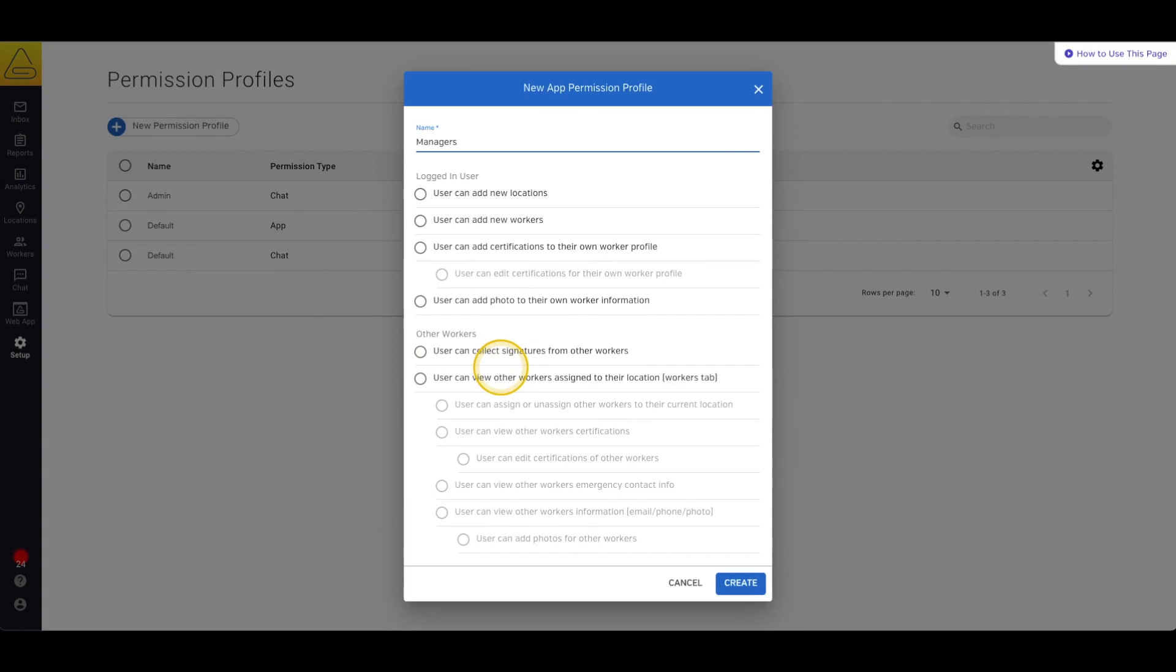Since this is a permission profile for your leaders let's give them every available permission. The first two are arguably the most pivotal as they're the two that deal with creating worker and location profiles.